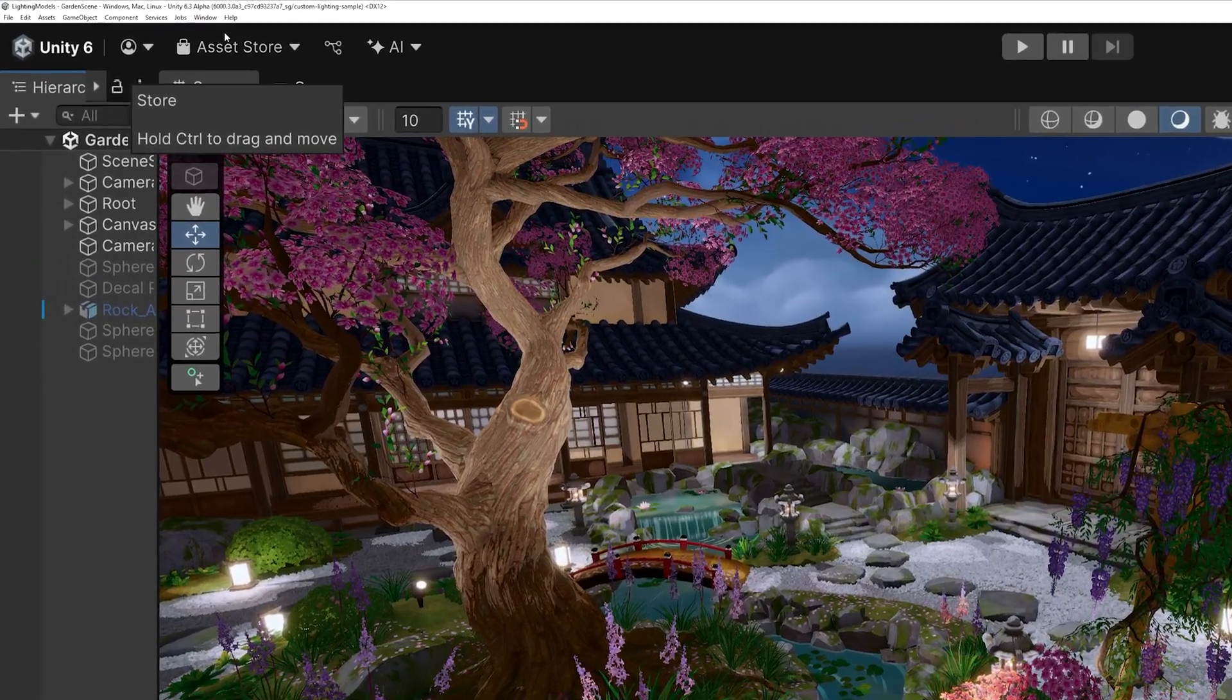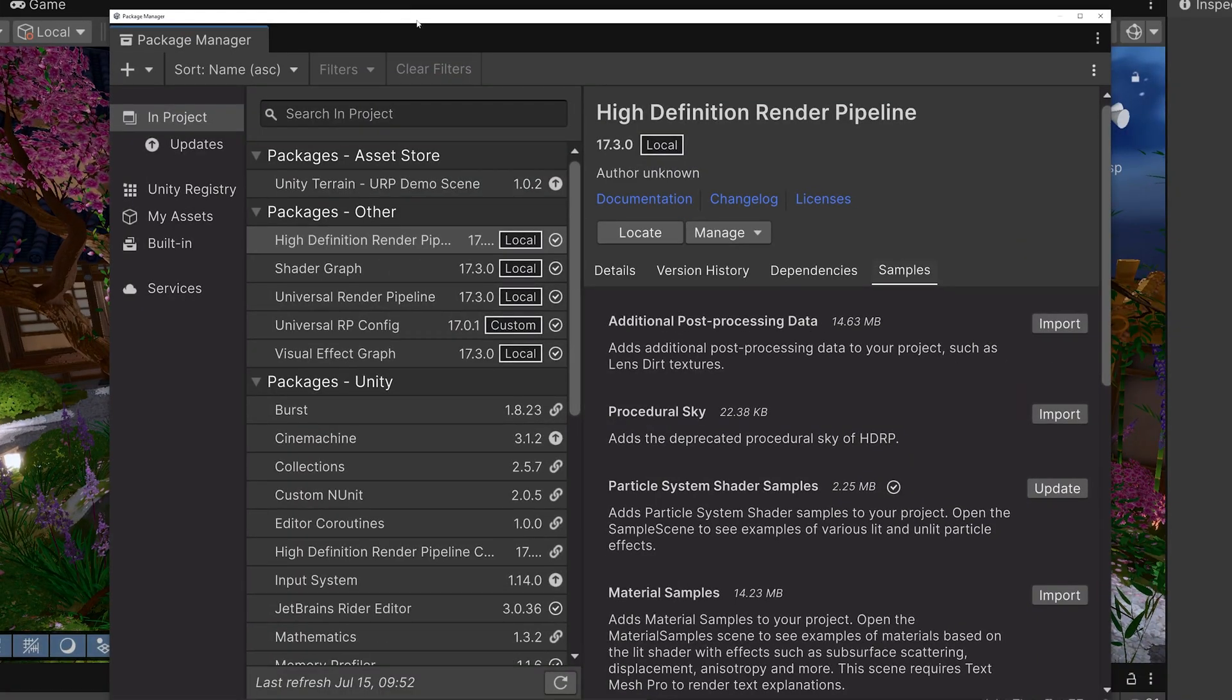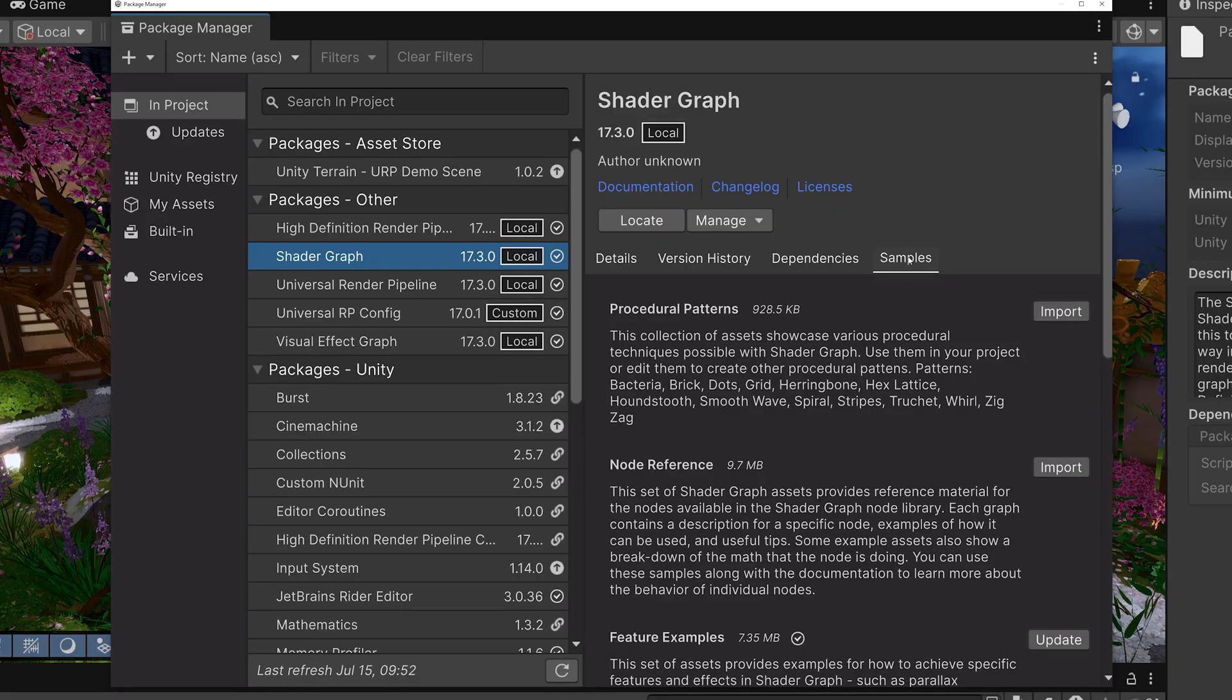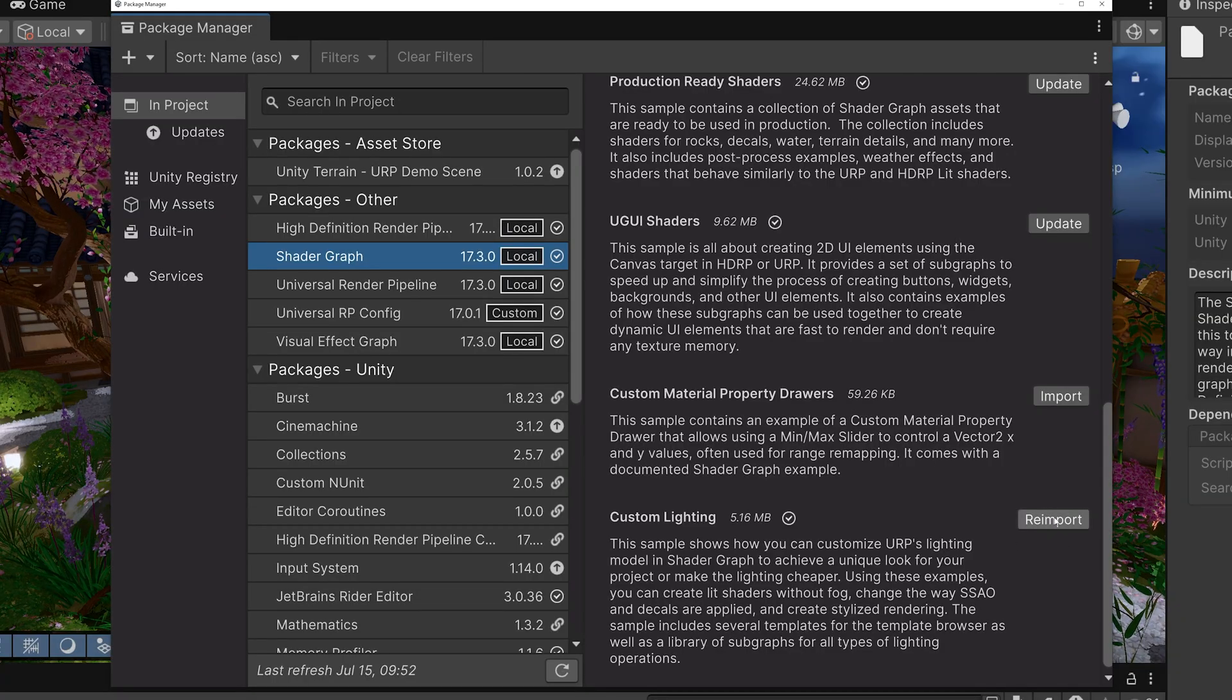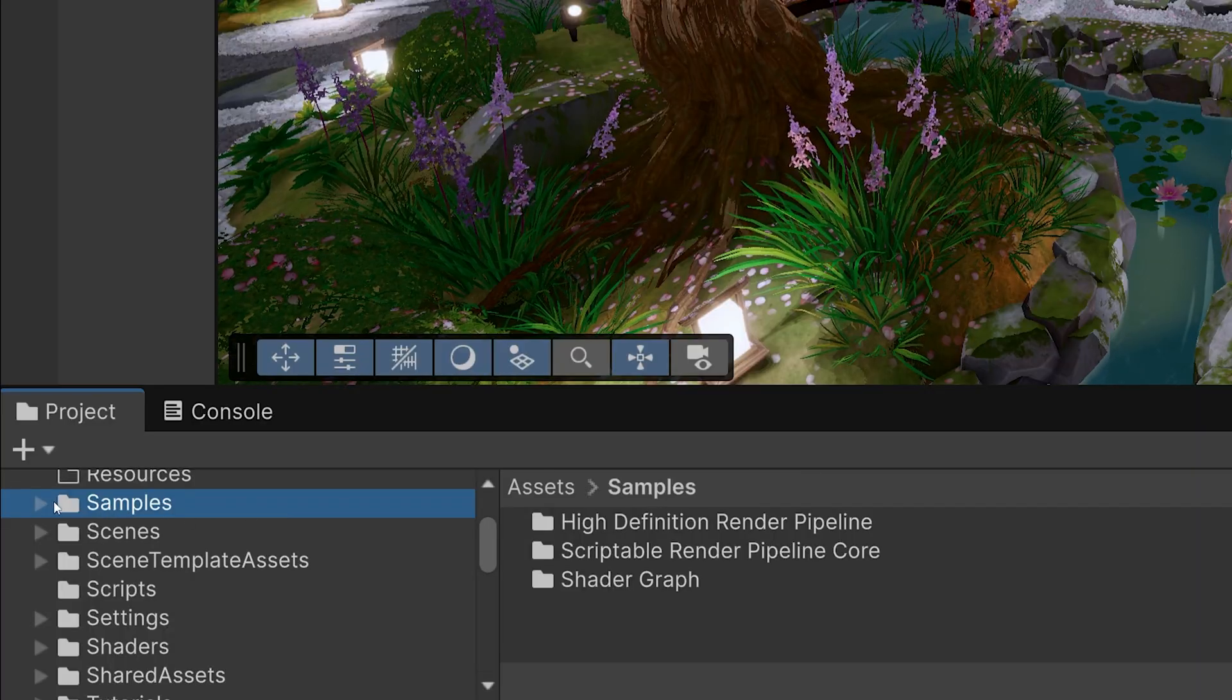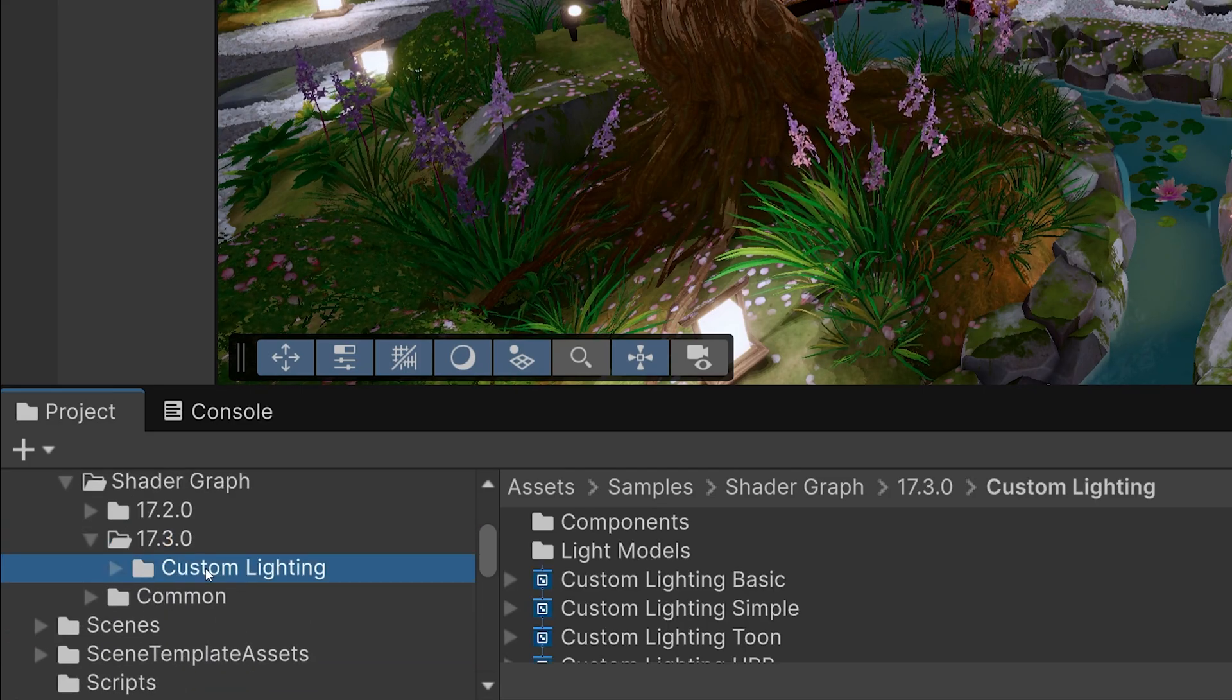To import this new sample content, open the Package Manager window by selecting Window, Package Management, Package Manager. Then select the Shader Graph package on the left and select the Samples tab on the right. Scroll down the list of samples and press the Import button next to the Custom Lighting sample. The sample content will be imported into your project. You can then find the samples under Shader Graph, your version number, and custom lighting.